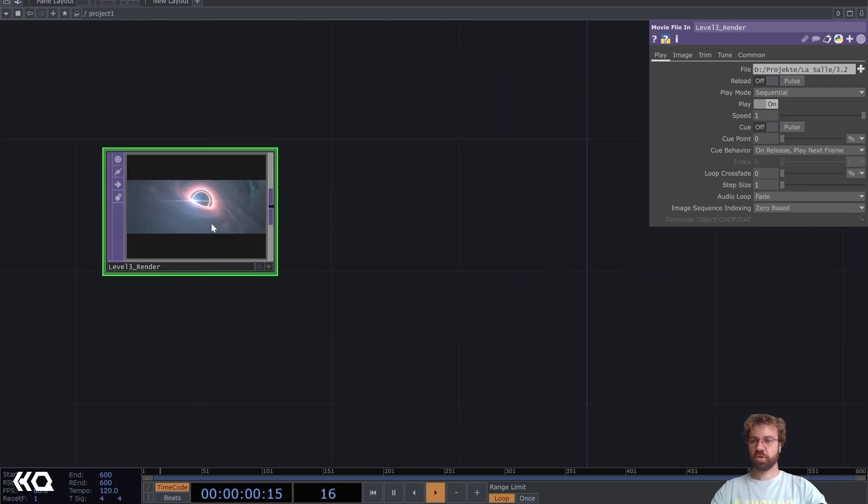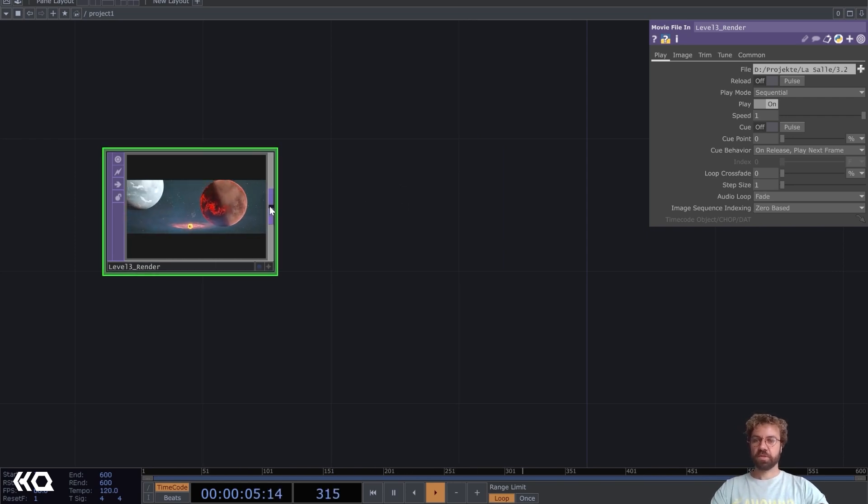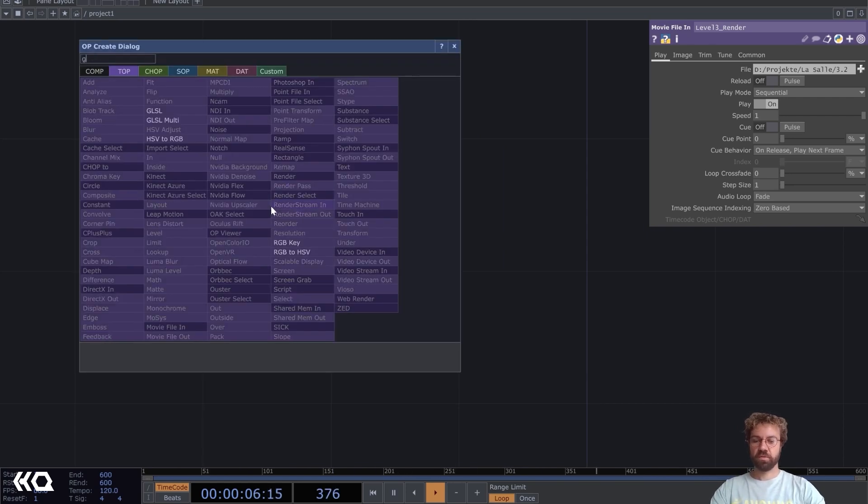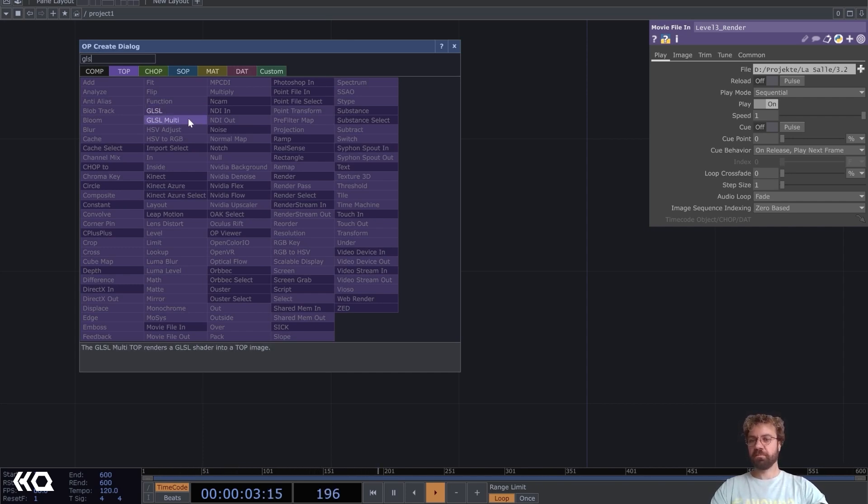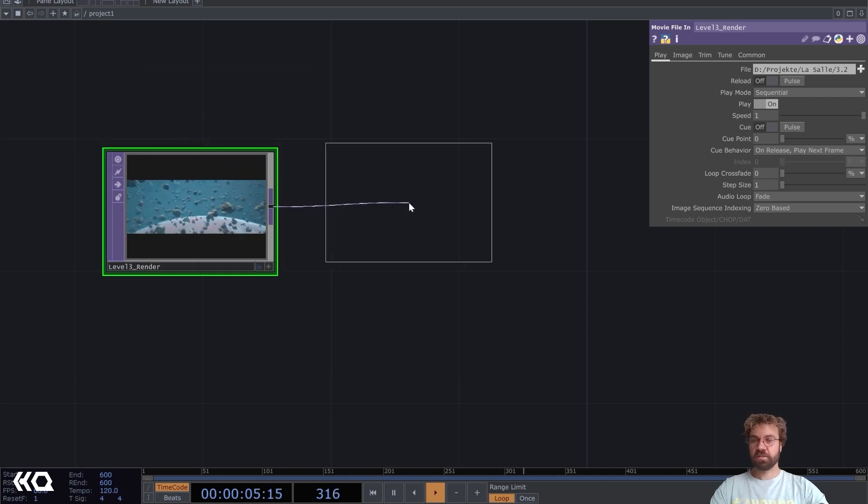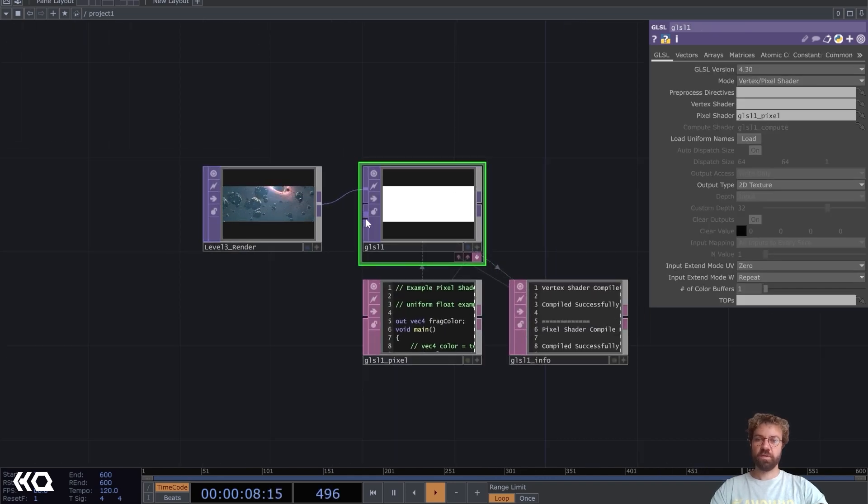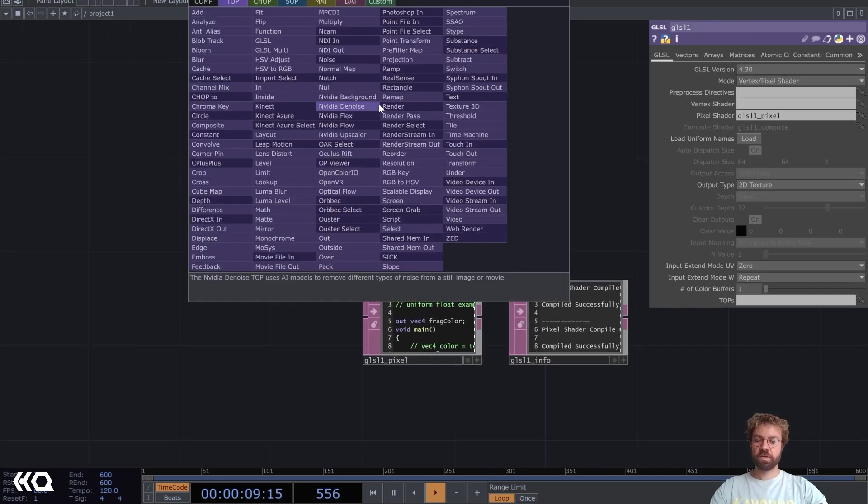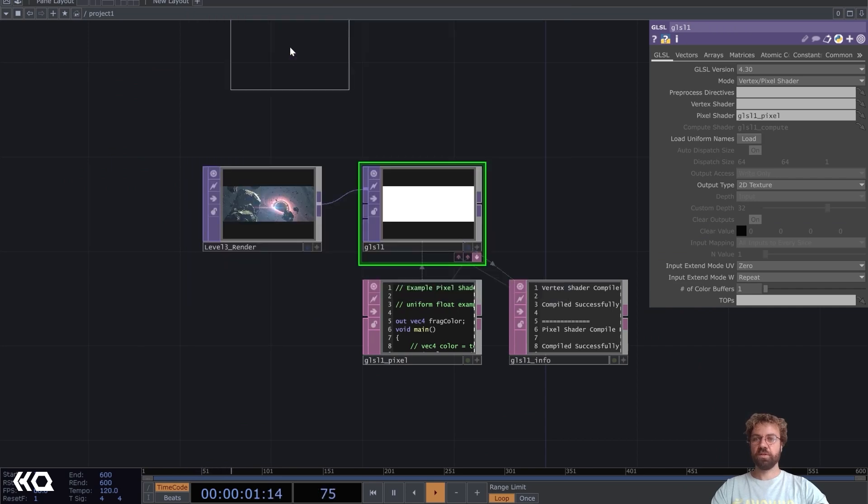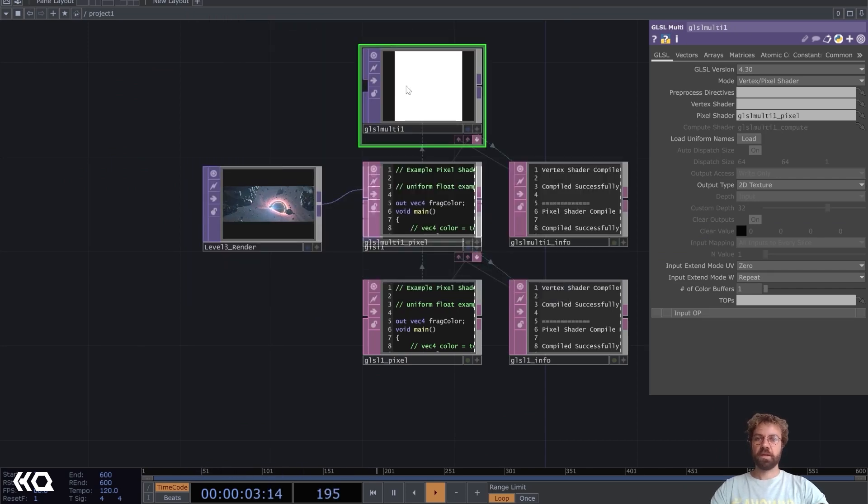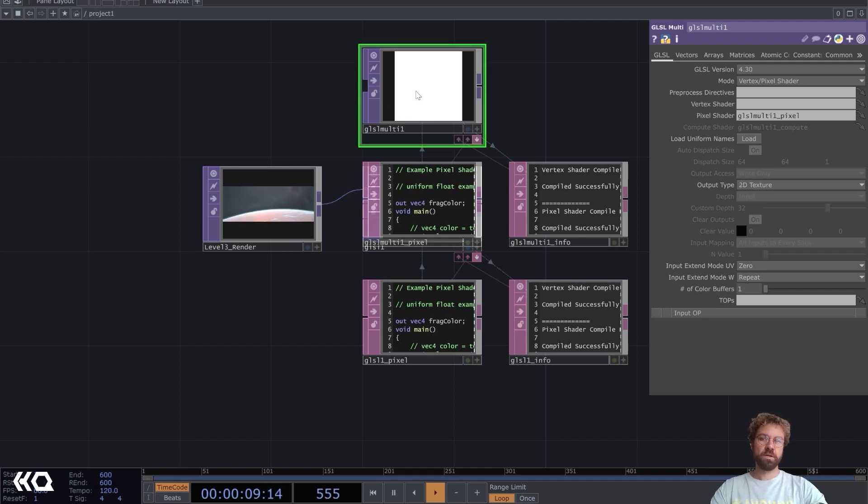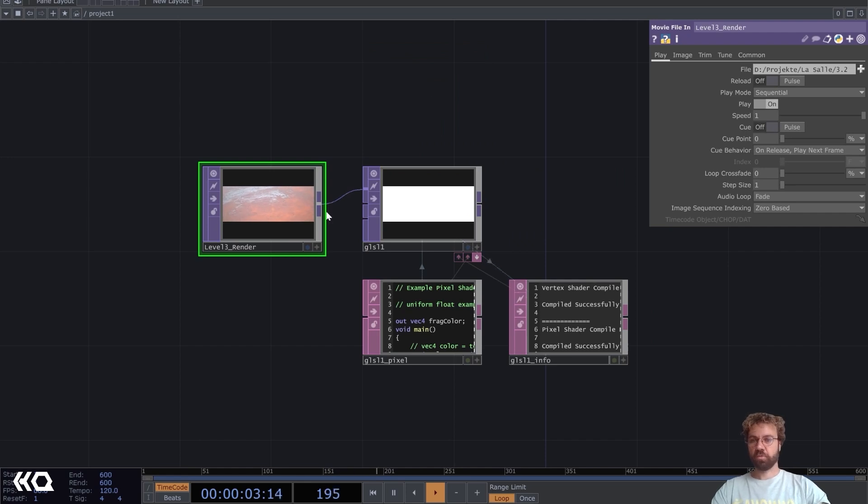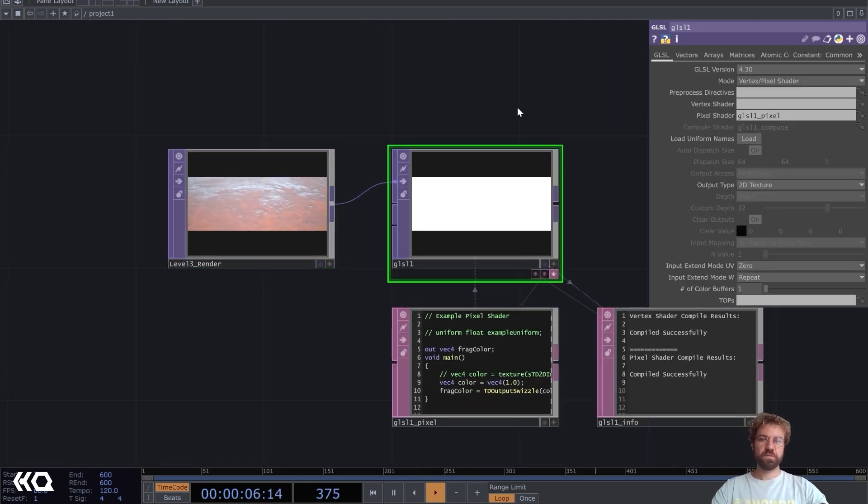Then we just have to connect it to a GLSL top. Here are two, the GLSL and the GLSL multi. The only difference is that the GLSL top has only three inputs while the GLSL multi has an open amount of inputs. You can just connect as many inputs as you want, but because we're only working with one input for now I will just use this here.